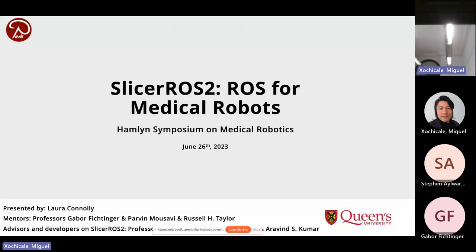Thank you for the introduction. I'm Laura, I'm from Canada. It's actually my first time across the pond, so I'm experiencing jet lag — if I start to wobble, just throw something at me. But today I'm going to be presenting on ROS for medical robots, or Slicer ROS2.